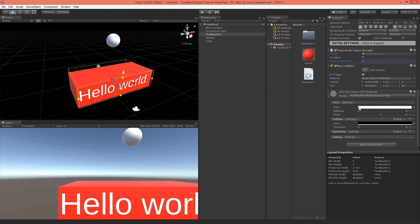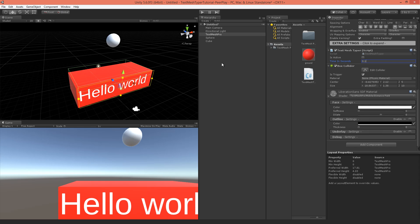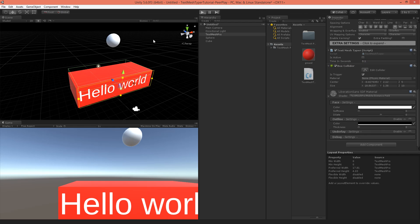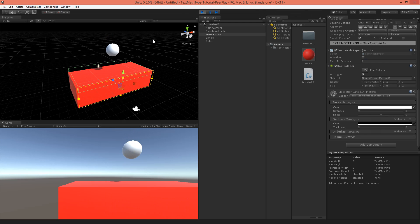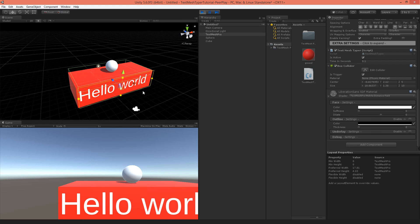Let's test it out. We've got here the TextMeshTyper, it's not active at the start and we'll have to specify how fast this will type so let's say 0.1 second. And if we play we can see a typing text.